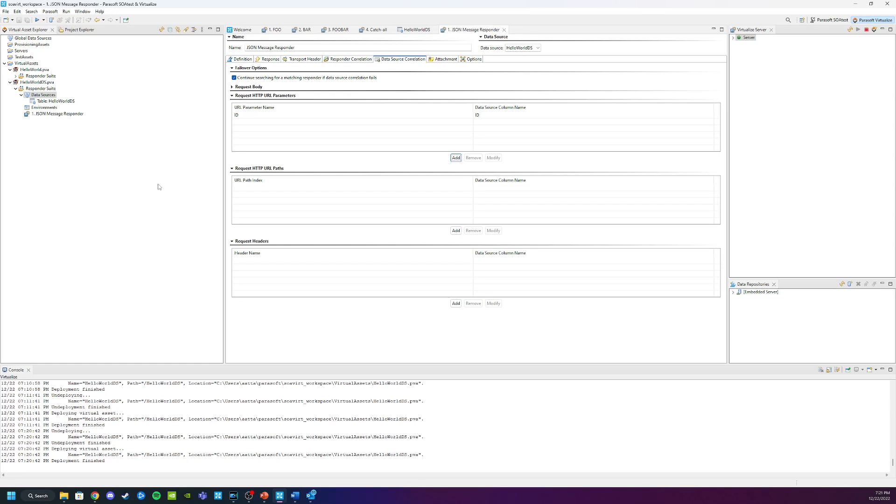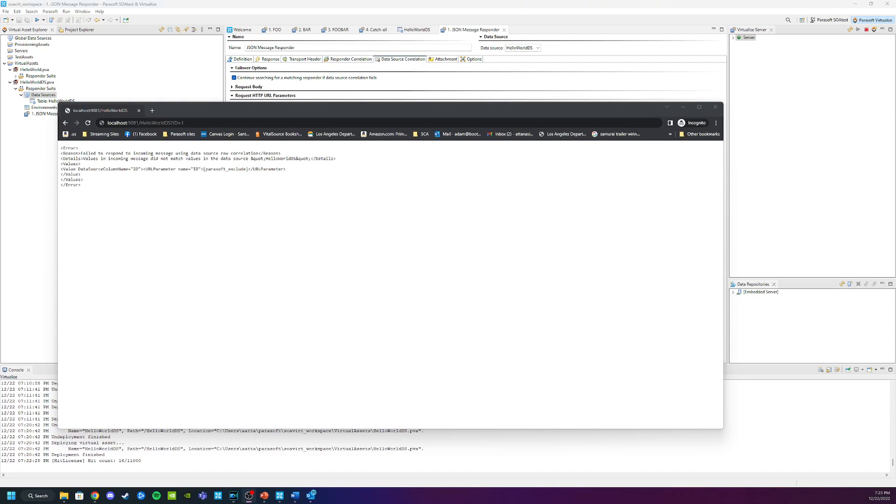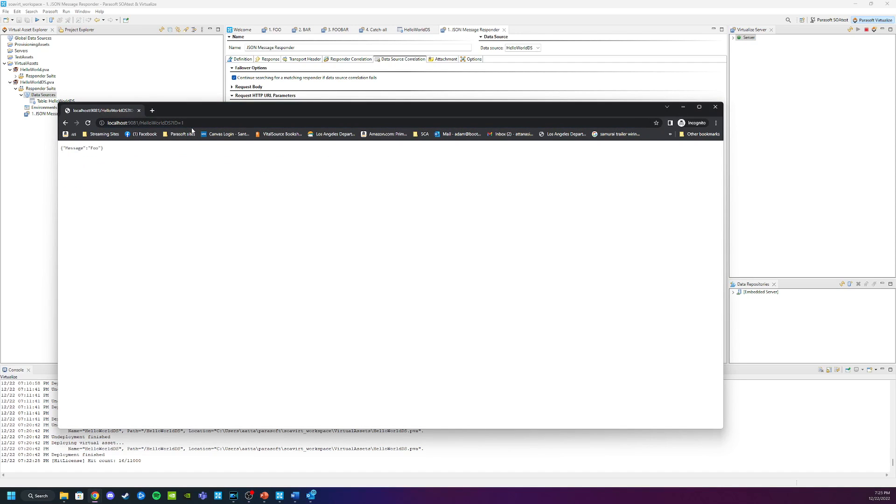Now that everything is set up let me open my browser and test it out. In my browser we're going to invoke the virtual service. To get to it, it's going to be localhost port 9081 forward slash hello world DS with URL parameter. You can see the ID is returning foo.